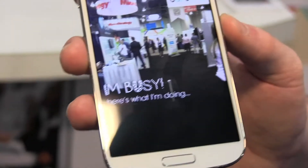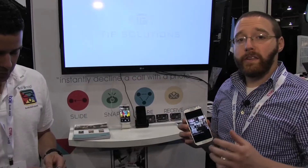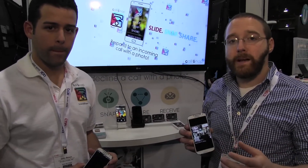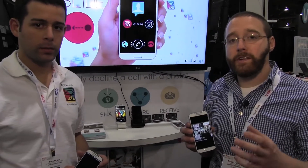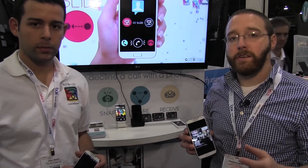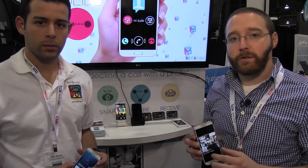And there you have it — now you know. So again, this is CallSnap and it's an innovative new way to send a message without actually having to write a message. This is Dan Howley with Laptop Magazine coming to you from CTIA 2013 with Tip Solutions. We'll see you next time. Bye.